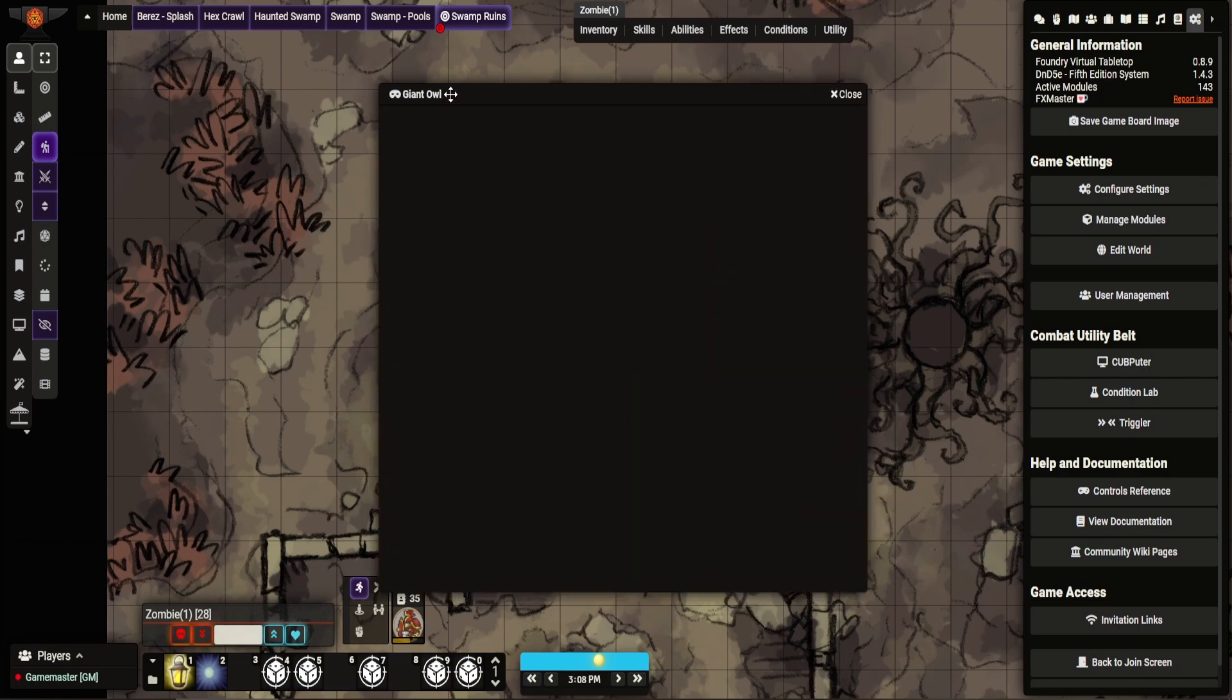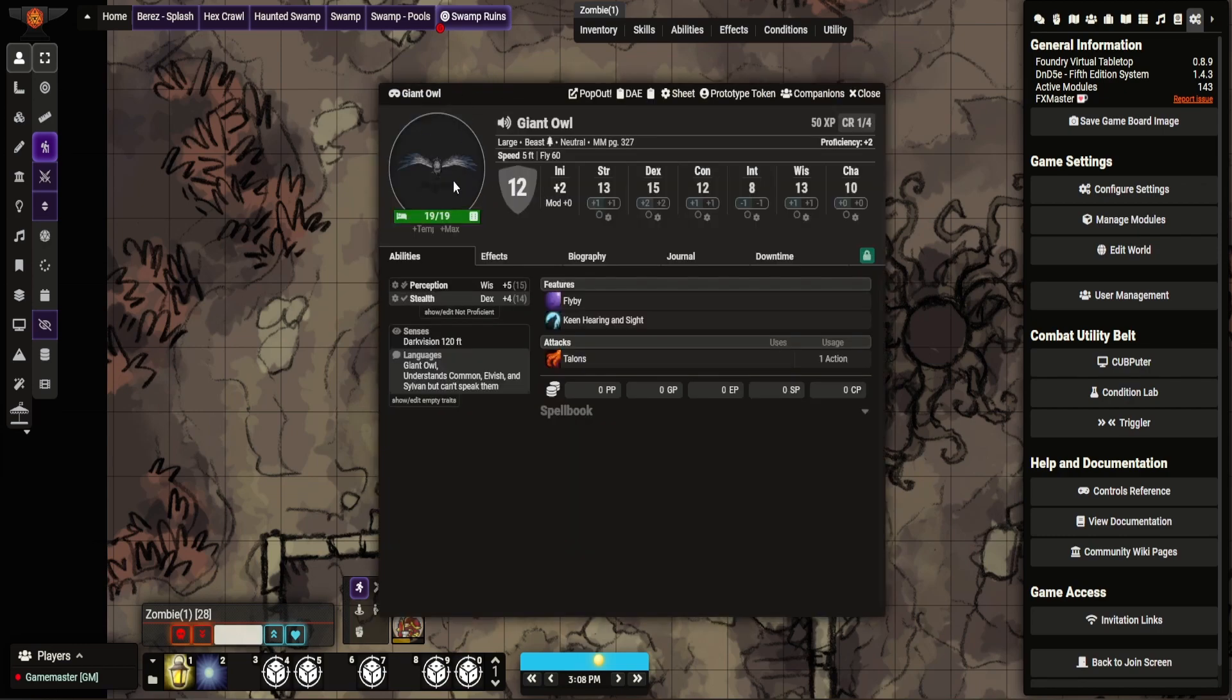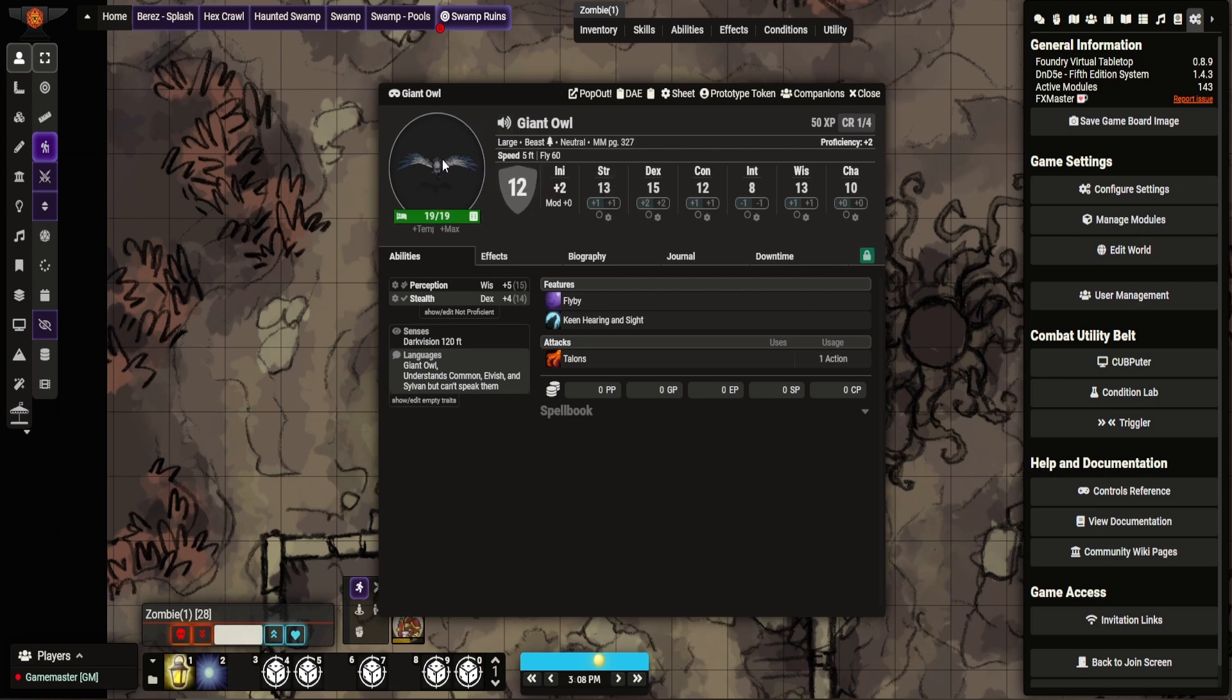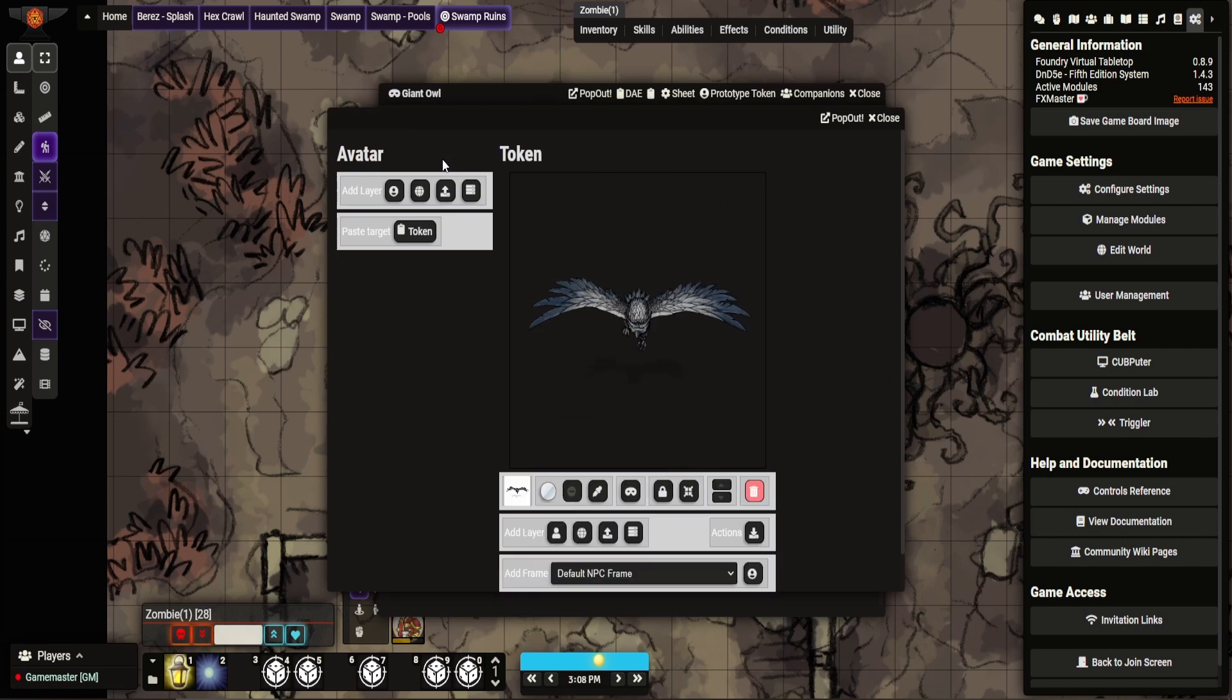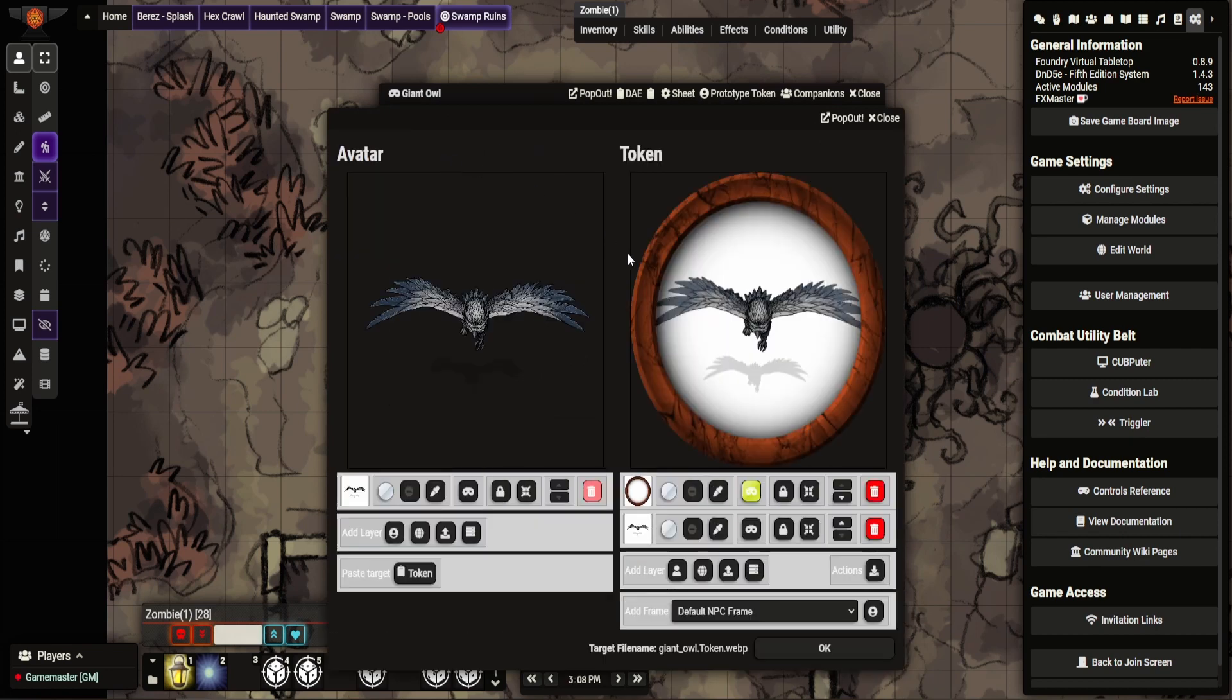So I'm going to show you on this giant owl. So you can see here, this is the default artwork that comes with the SRD. So I click on here and now I get taken to this screen.